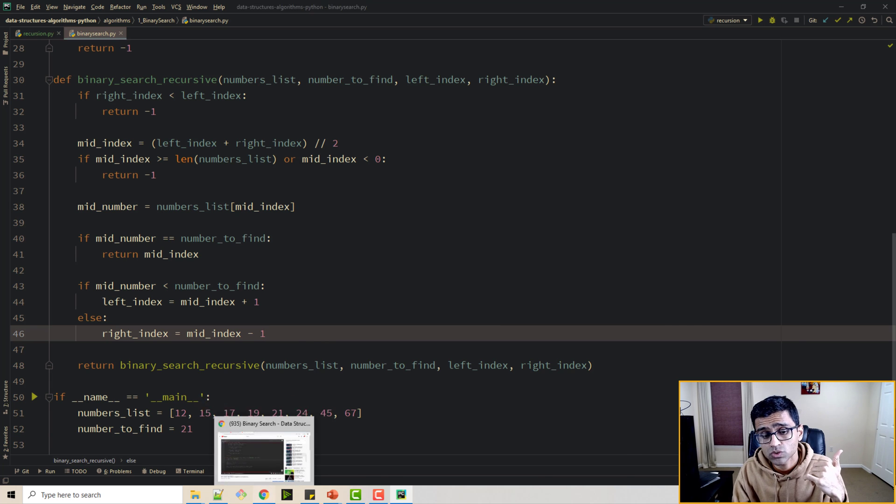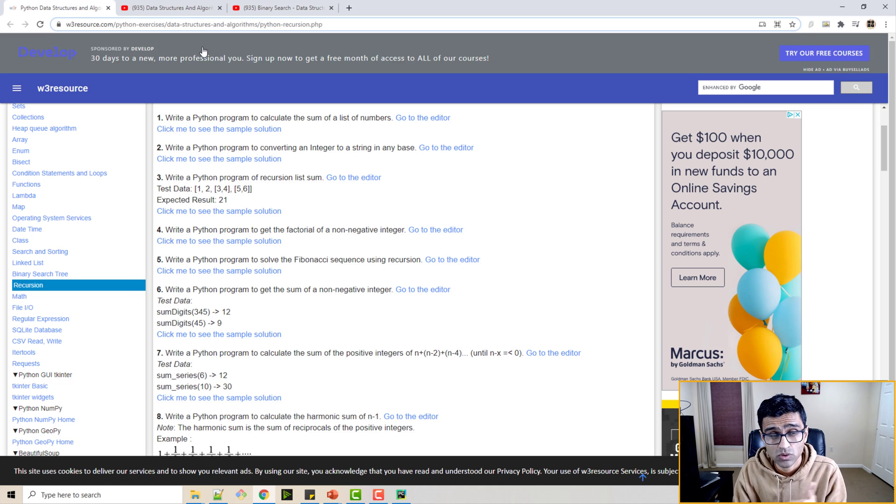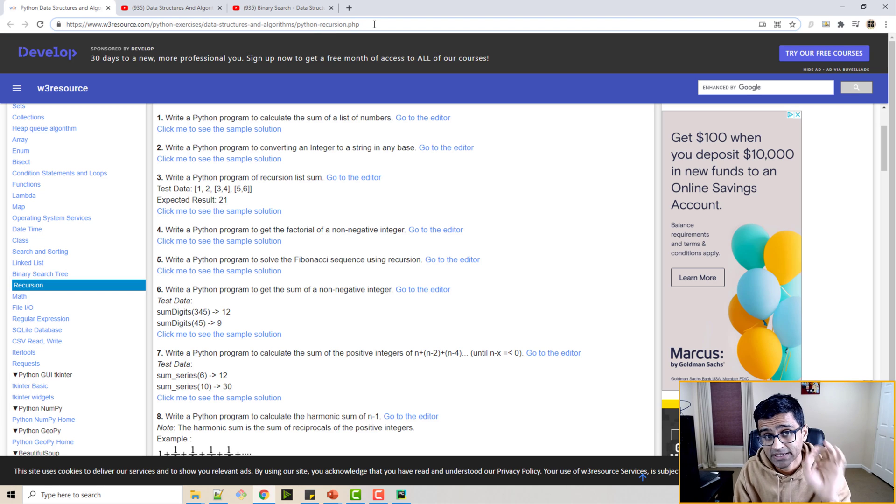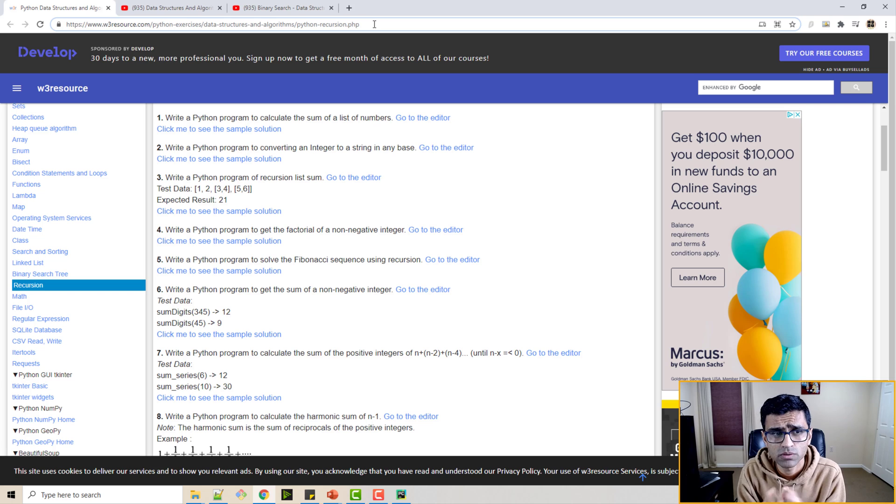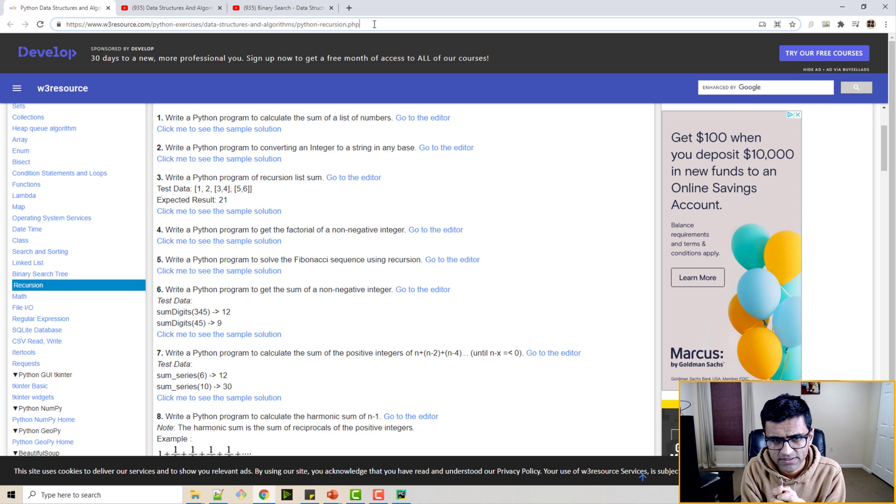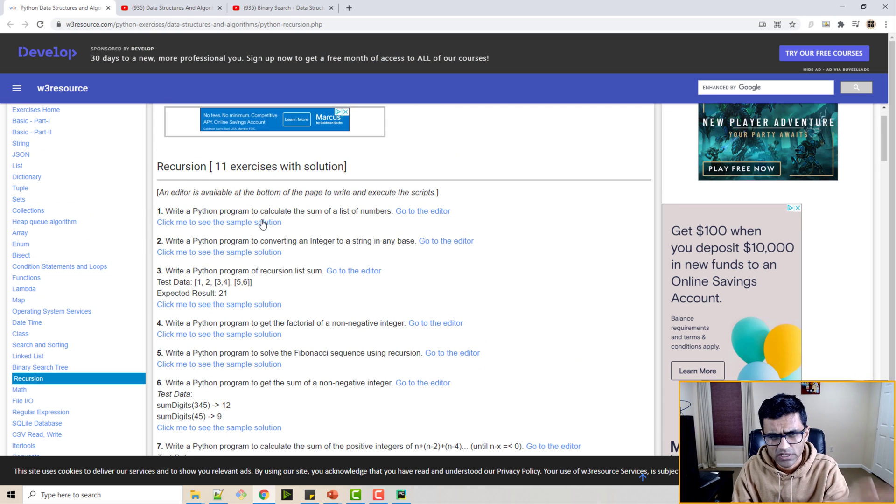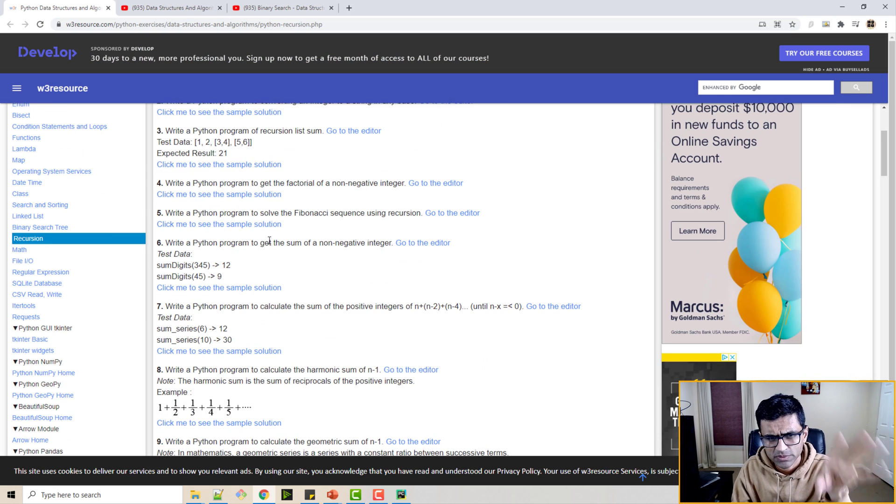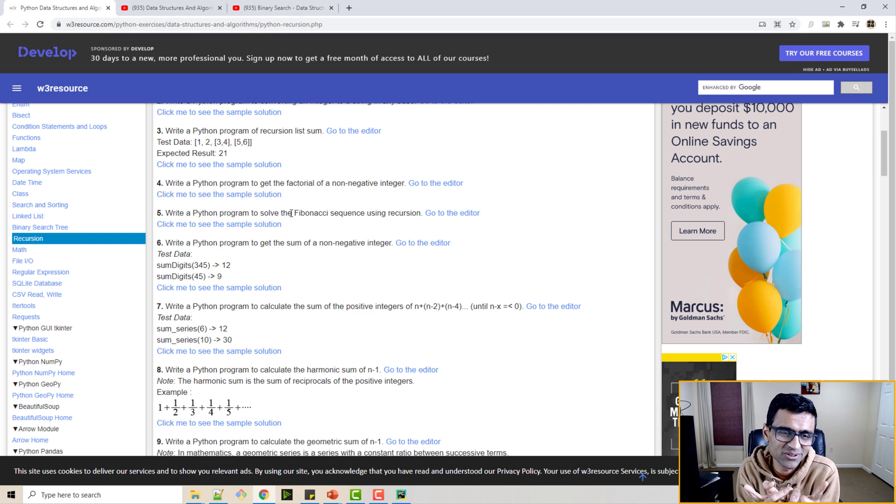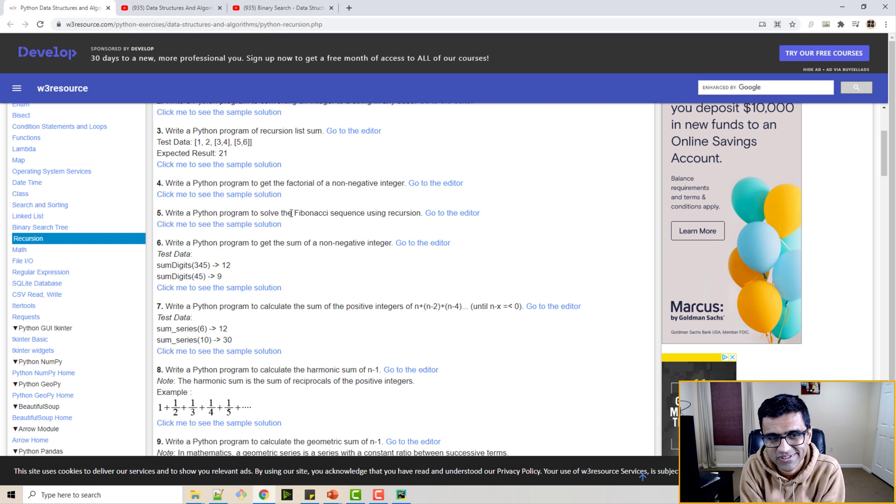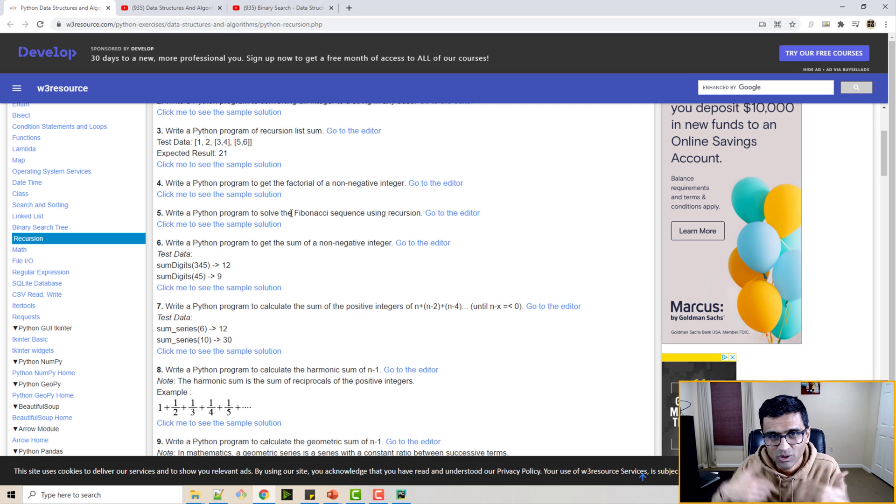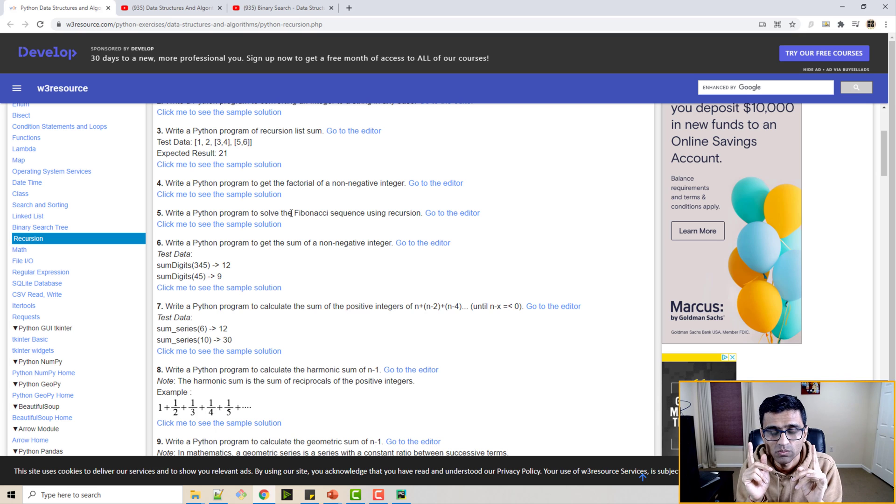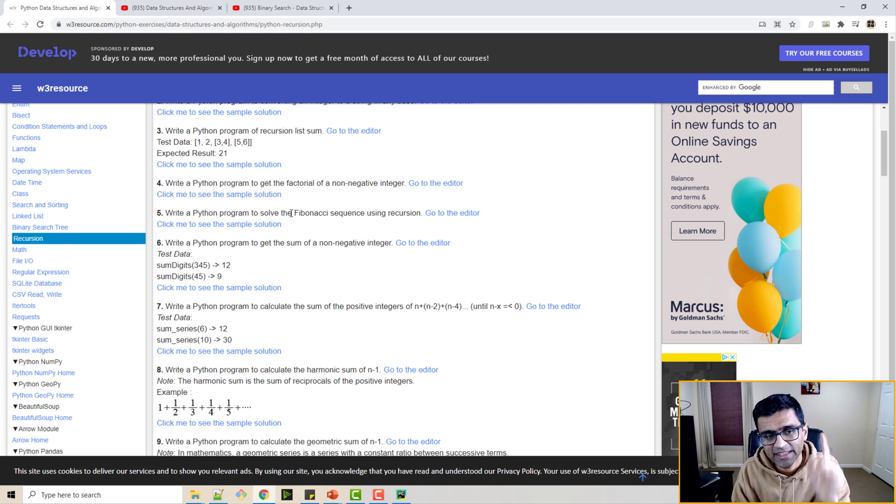Now I want you to work on some exercises. So I'm going to provide a link of these exercises in video description below. W3 resources is a very good website where you can practice Python or recursive problems. So here there are various recursive problems given along with the solution, but do not look at solution. What's going to happen if you look at the solution directly, it will create bad things on your computer, your computer will have virus.